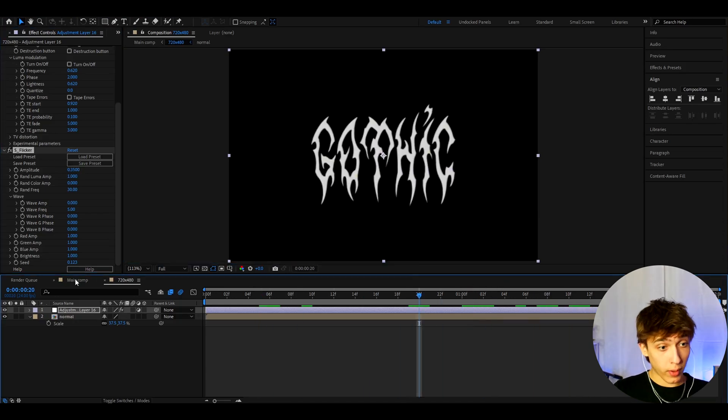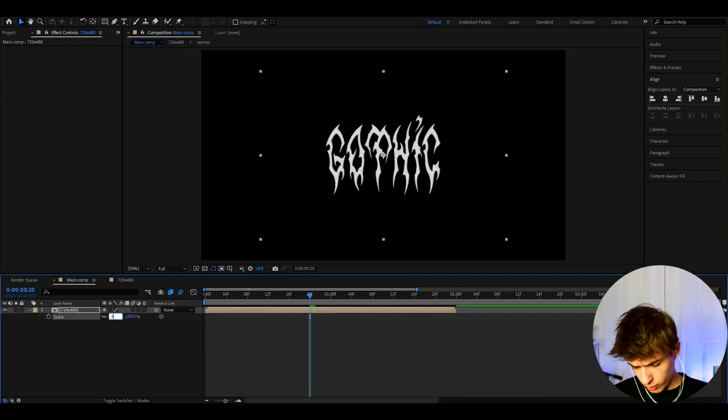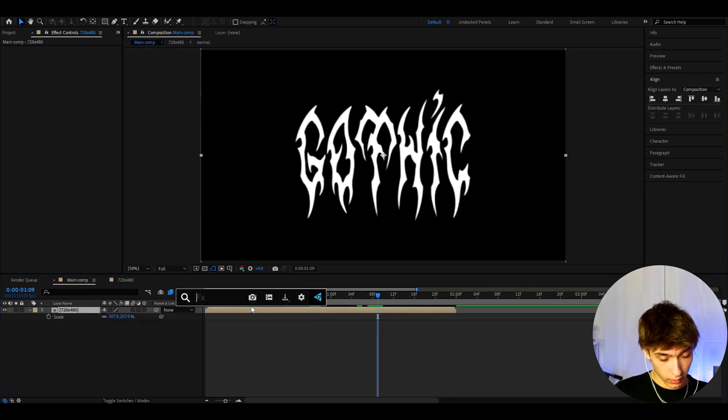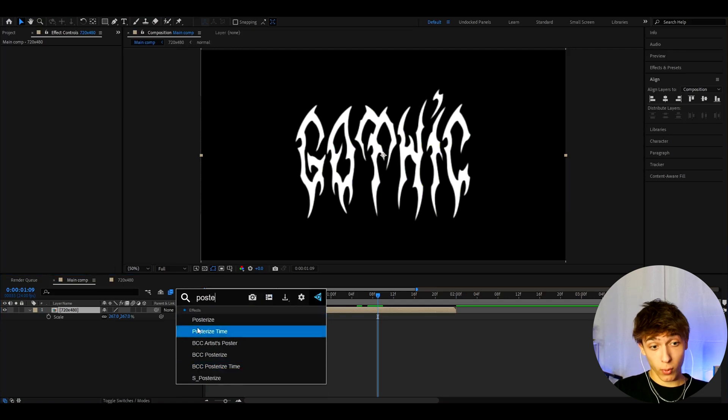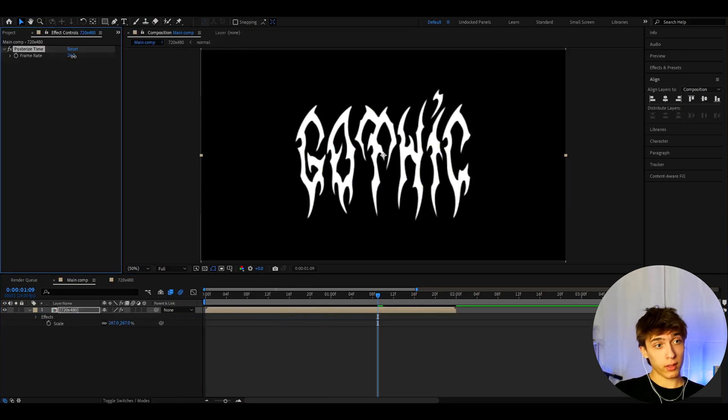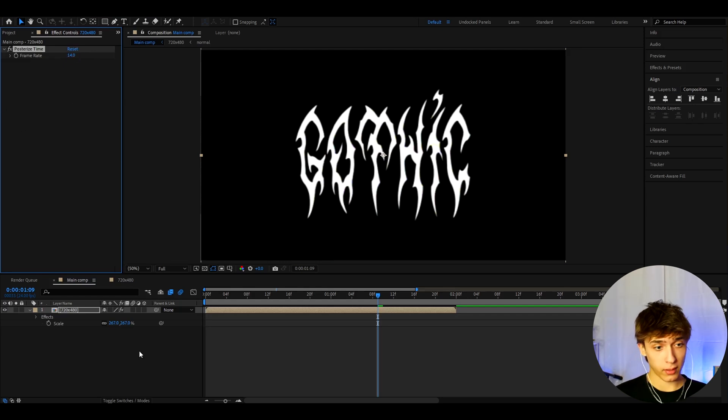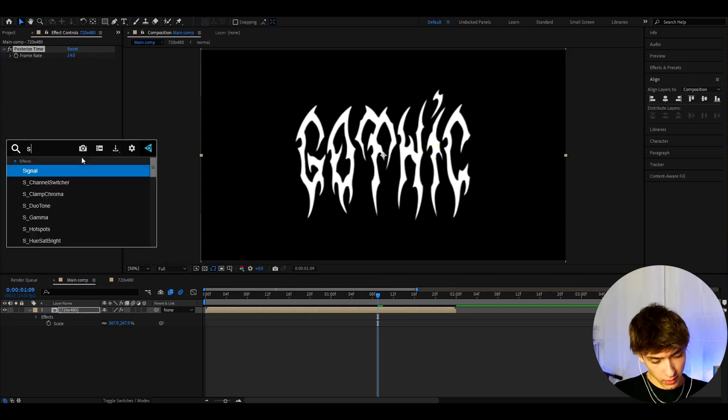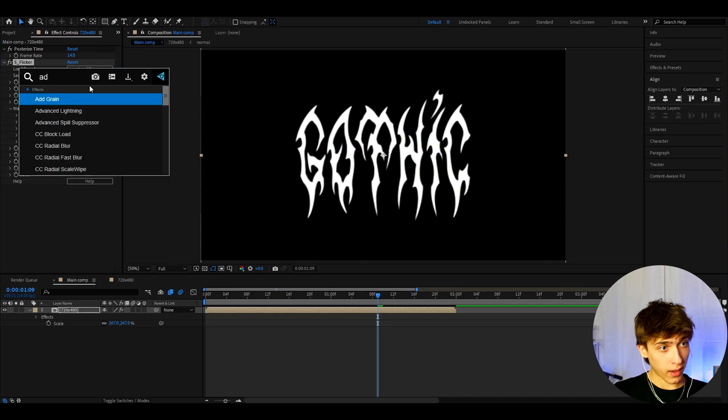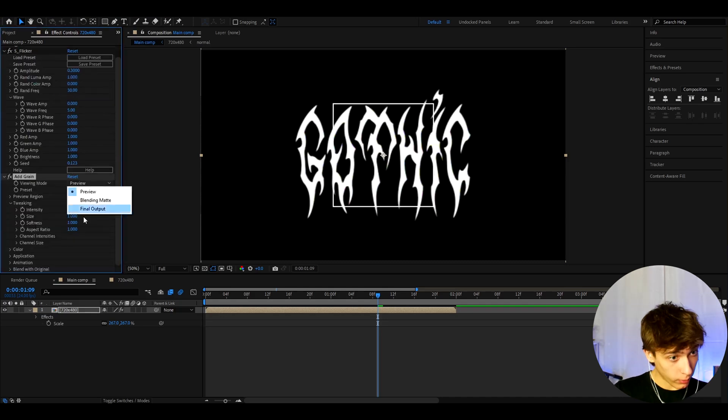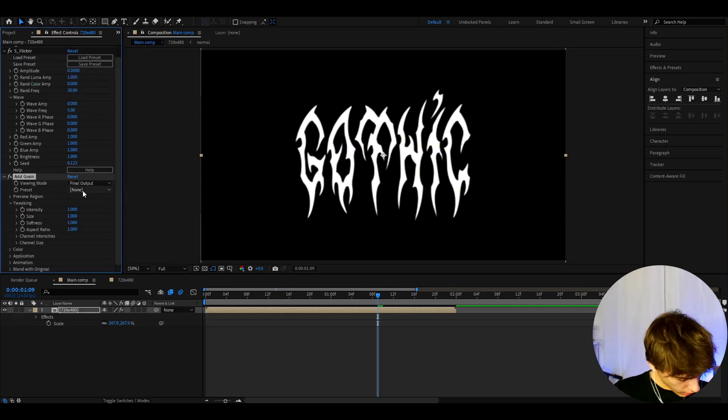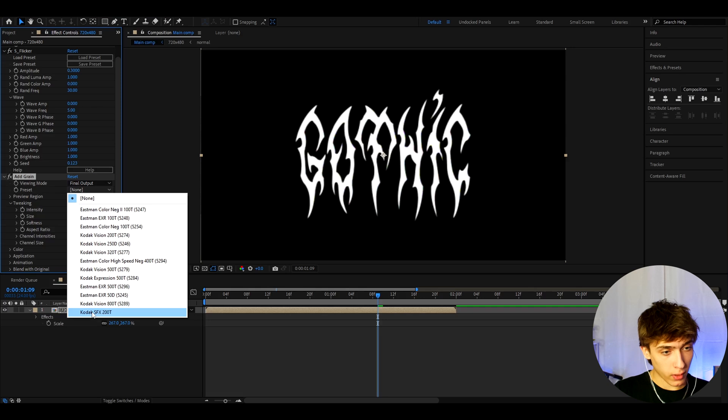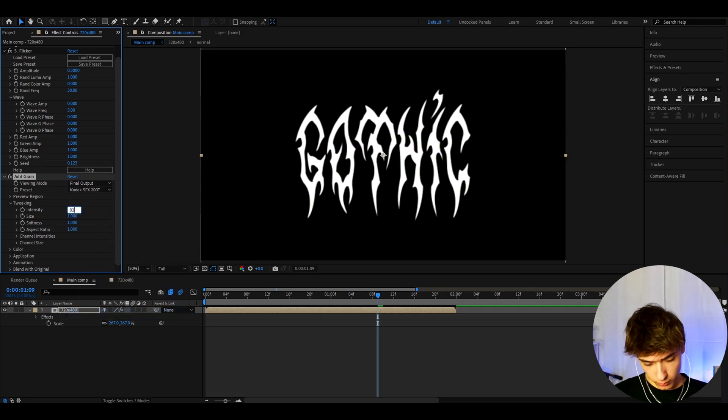So let's go back to the main comp, or whatever you have it called. And here we need to press S and scale it up to like I think 267. Now let's press on this and here we can add some effects. So we can add post-rise time if you want to. I'm editing in 24 frames per second, so I'm going to make this to 14. That's not exactly half, but it's close to being half. So if you edit in like 30 frames per second, I would make this to like 17. And now let's add S flicker. Here we can make the amplitude to 0.3.